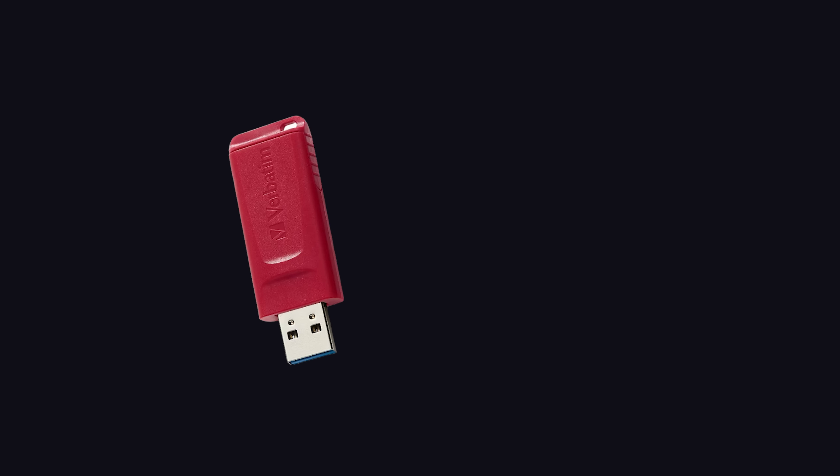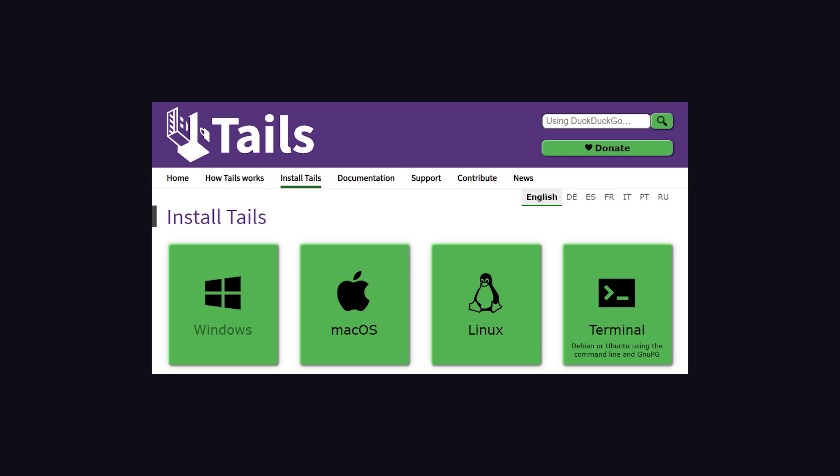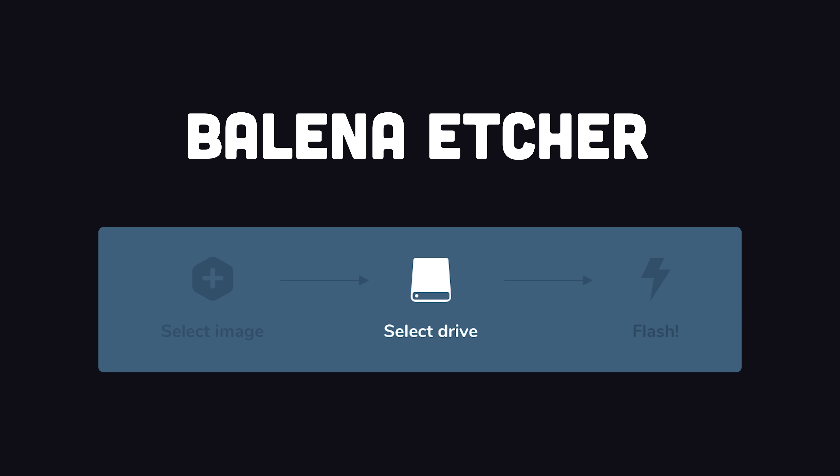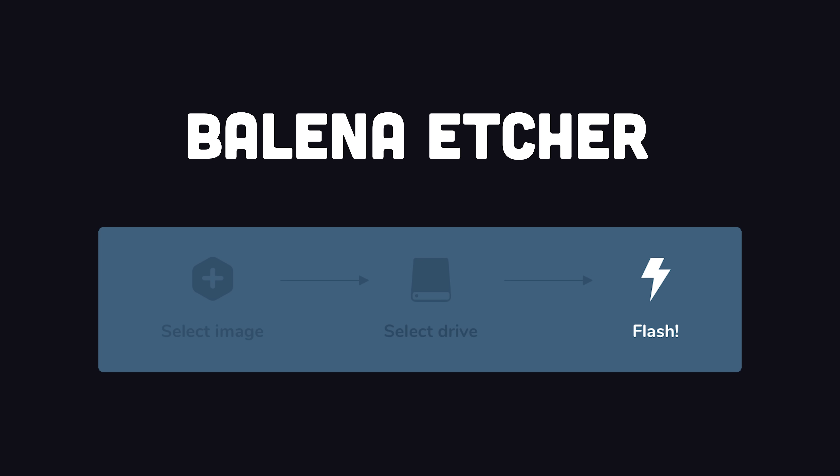To get started, grab a USB stick with at least 8 gigabytes of memory, then download the version that matches your current OS. Now verify the file to ensure that it wasn't corrupted during download, then use a tool like Etcher to safely flash it on the USB stick.